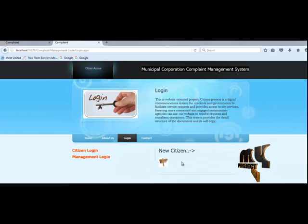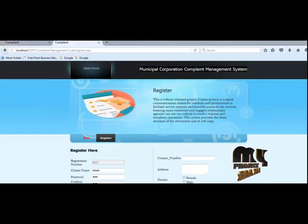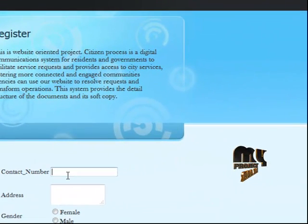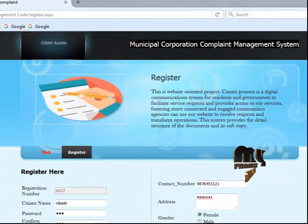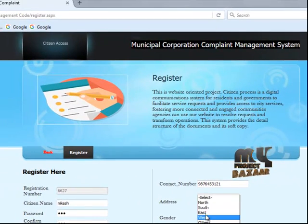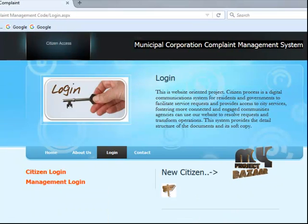Now going to citizen login — for a new citizen, go to register. Here you enter personal information: citizen name, password, confirm password, mail ID, contact number, address, gender (male or female), and direction (west, north, south). Then click register.